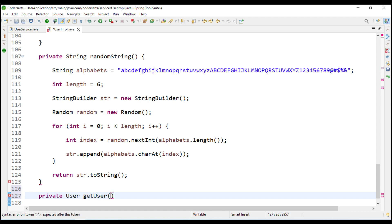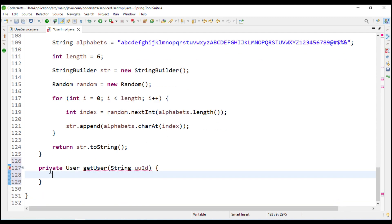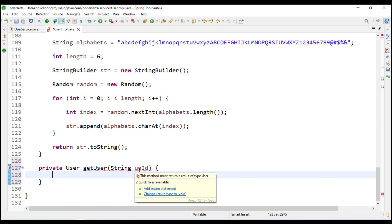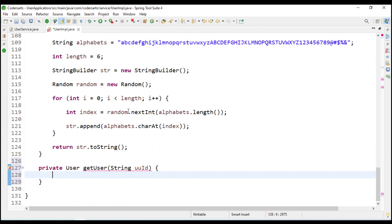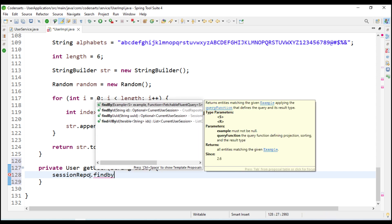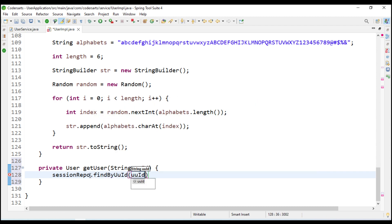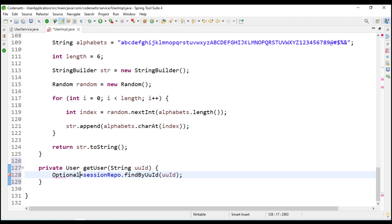In this method we are going to take the string UUID and to get the user by UUID we are going to use the session repository. That will get our user using session repo dot find by UUID, and we will store that result in an Optional - Optional of CurrentUserSession - called optional session.